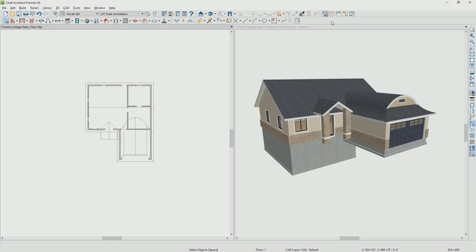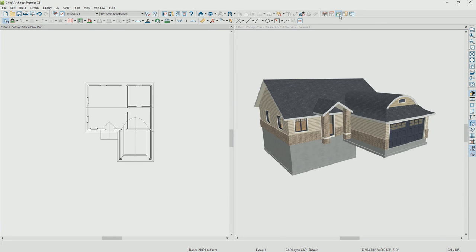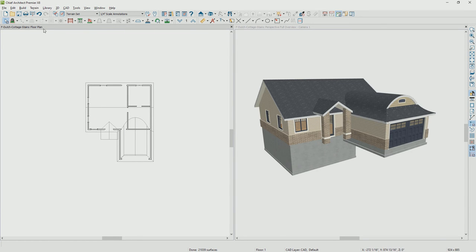The first thing I'm going to do in my plan view is change my toolbar configuration to the terrain configuration. That way it's going to give me access to the different terrain tools.